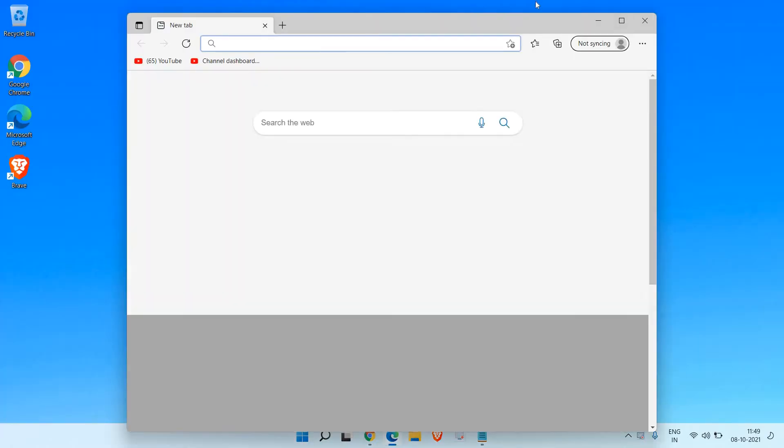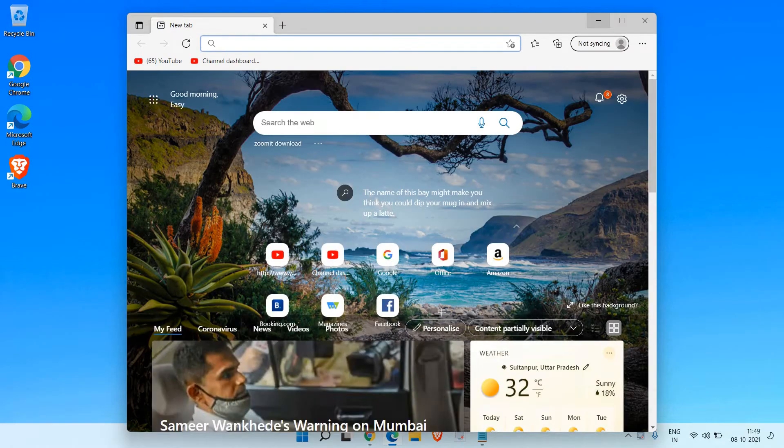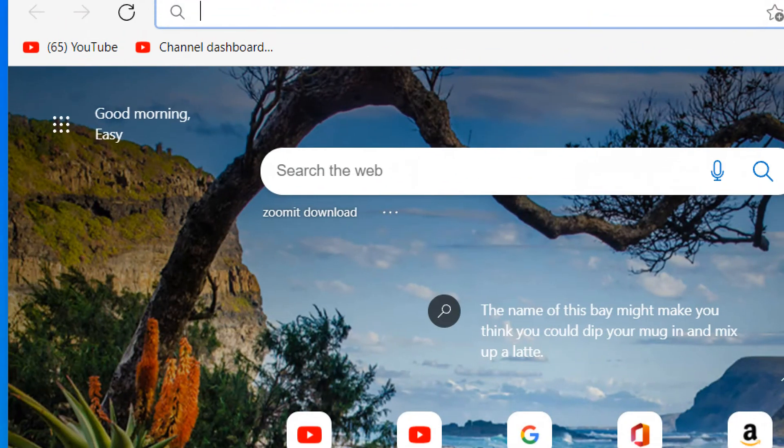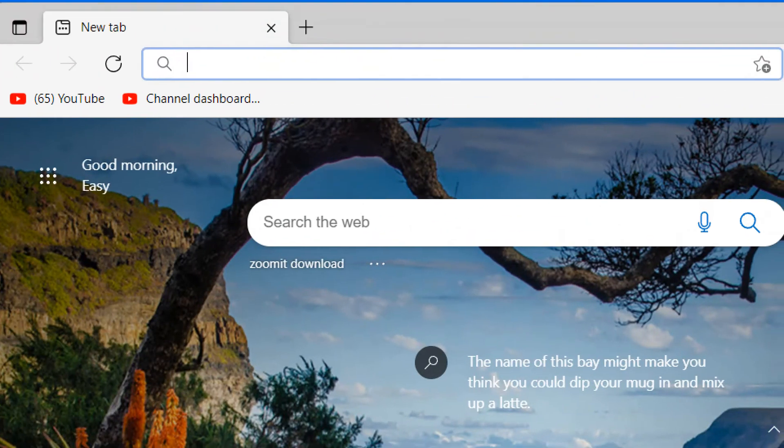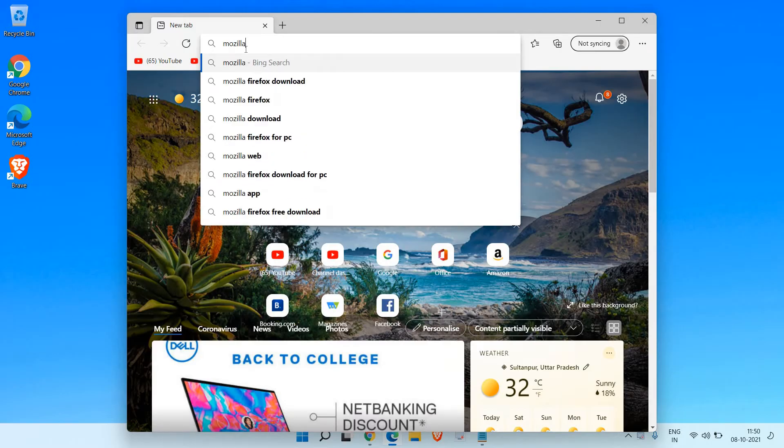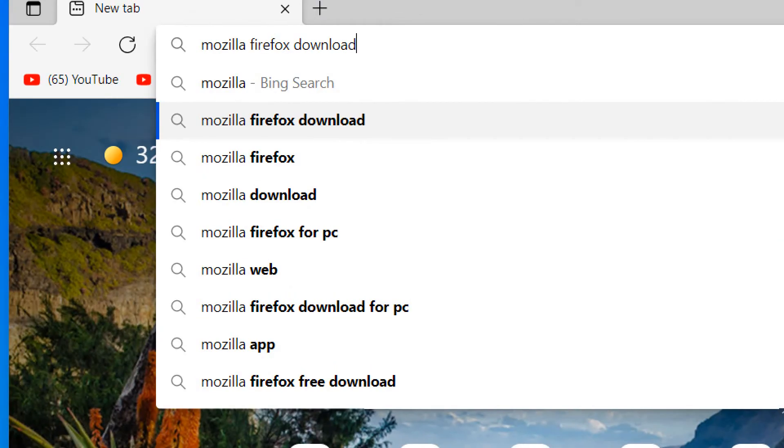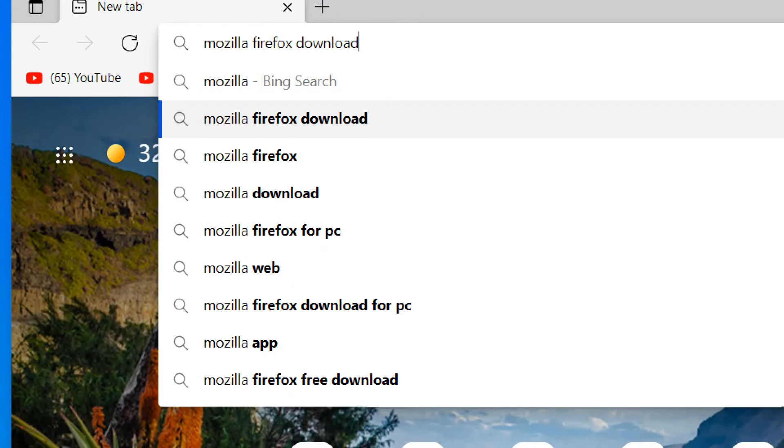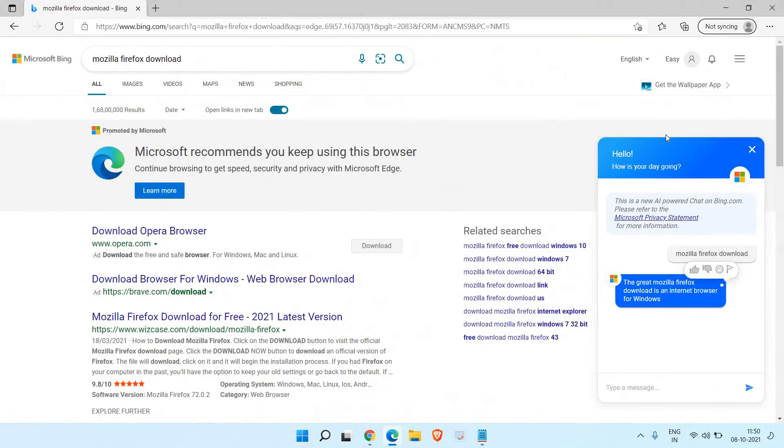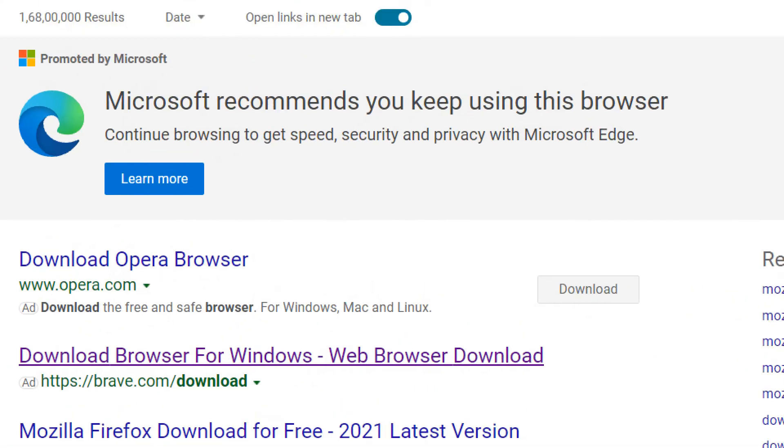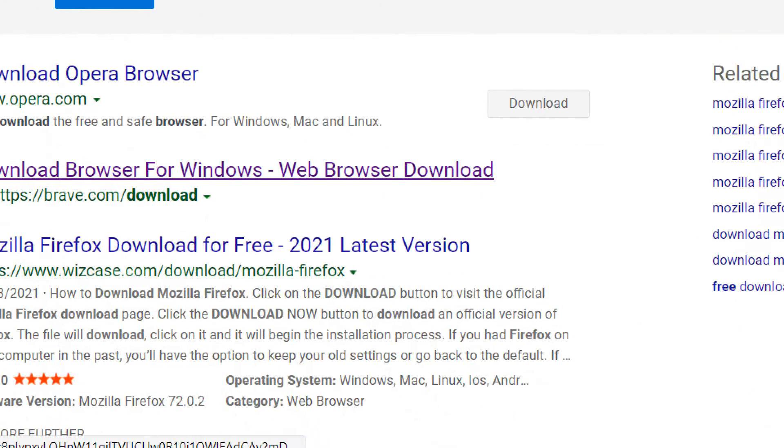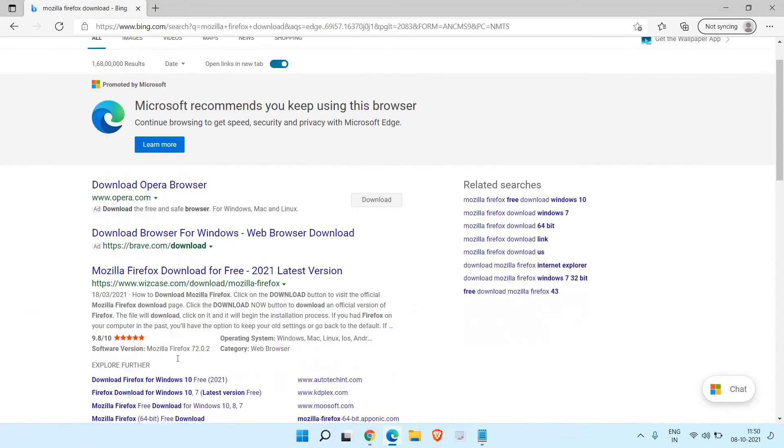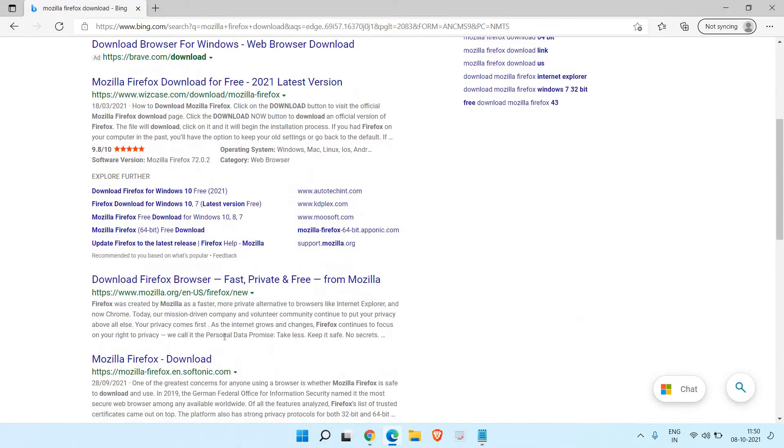At the very top on the address bar we need to type Mozilla Firefox download. Once you type Mozilla Firefox download, hit enter. Now here please make sure that we are only visiting the Firefox website which is mozilla.org.